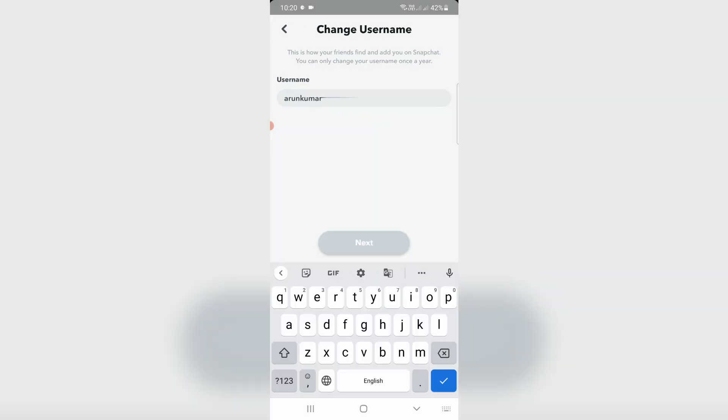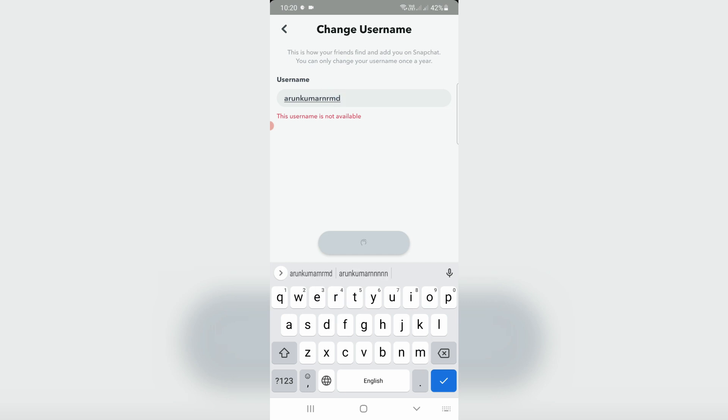Enter your new username and check if it already exists or not. Finally, I found a possible username. Once you enter your new username, click Next.